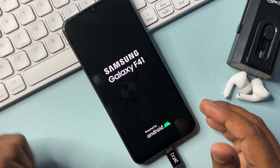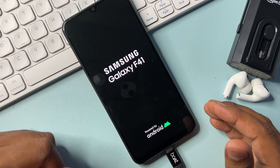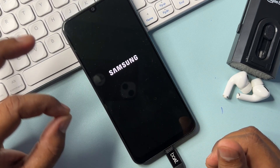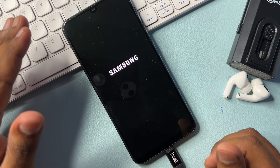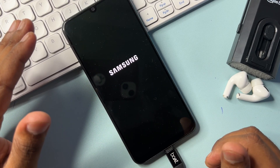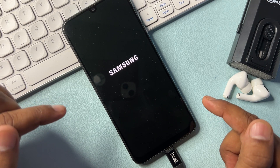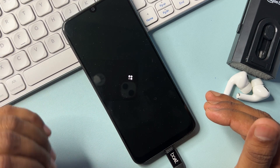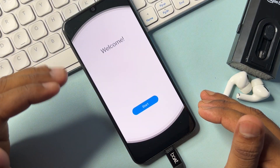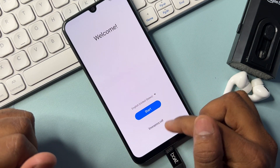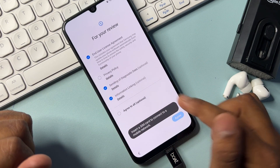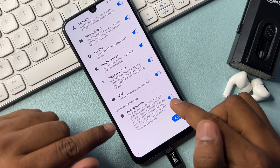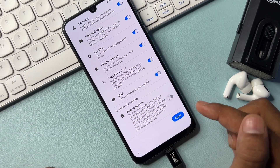Wait for the phone to restart. Follow all the steps one by one on your Samsung smartphone — be patient. When it boots, click Start, click Agree to All, click Agree, click More, and turn off the Nearby Devices option. Turn it off and click Agree.